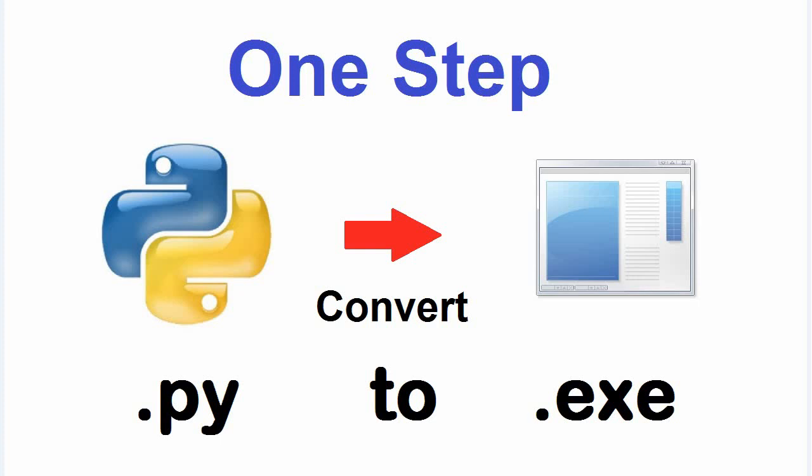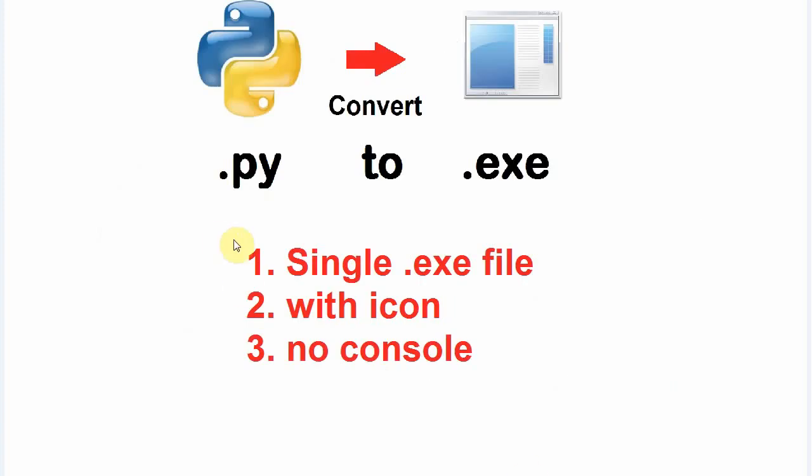Hello and welcome to PyDemy. In this video, you are going to learn how to convert a Python py file to an executable exe file in one step. In this conversion, you will have only a single exe file with an icon and without any console.